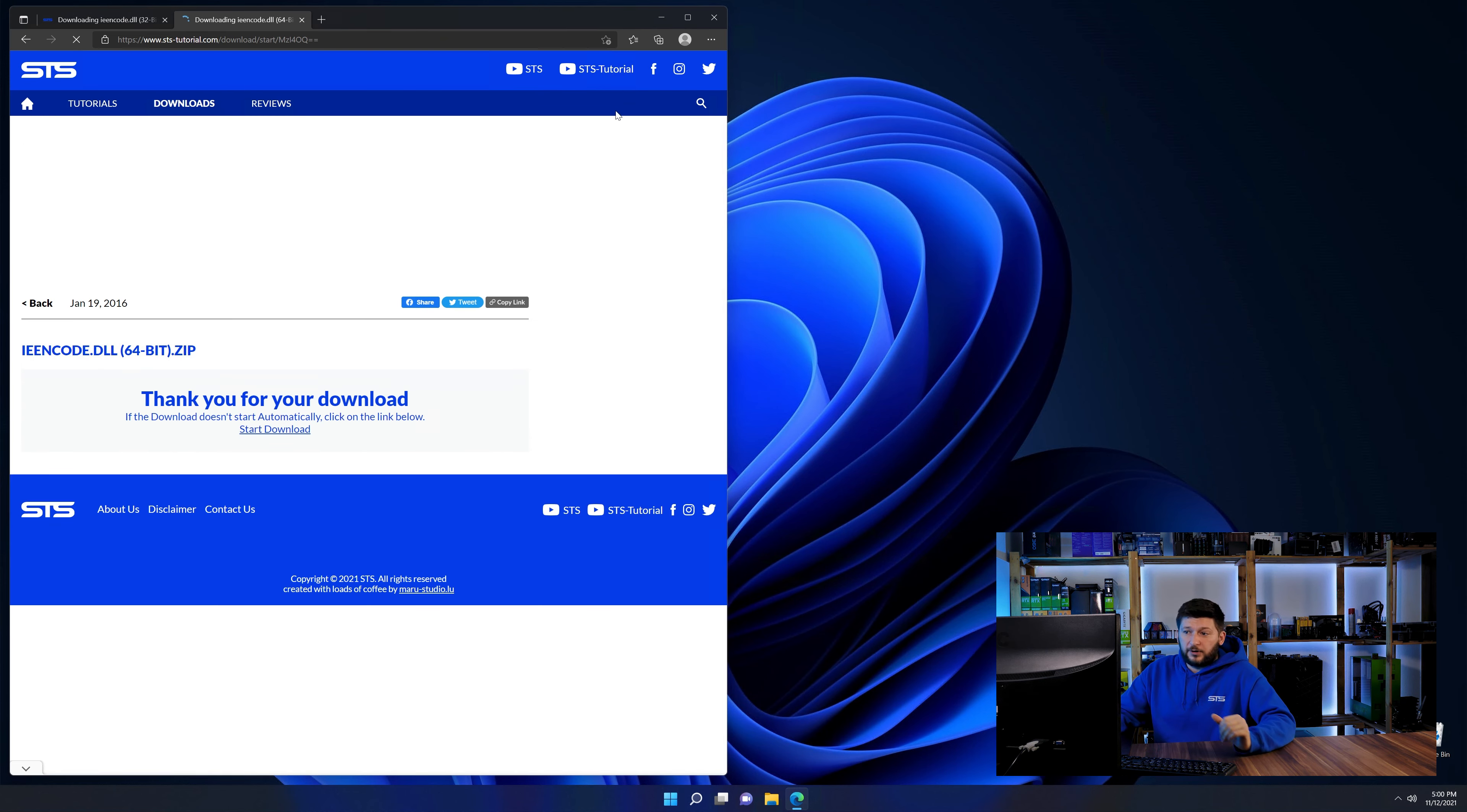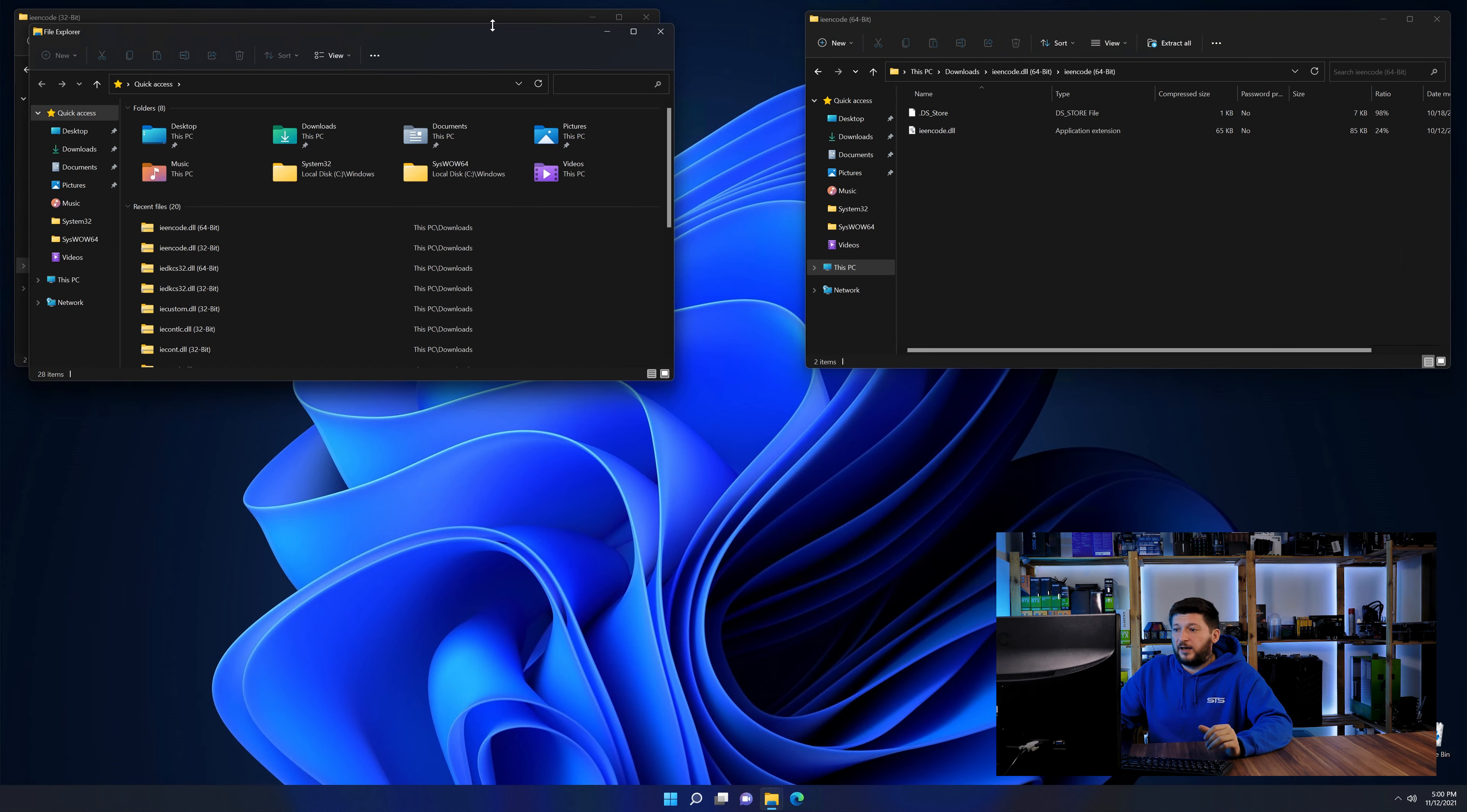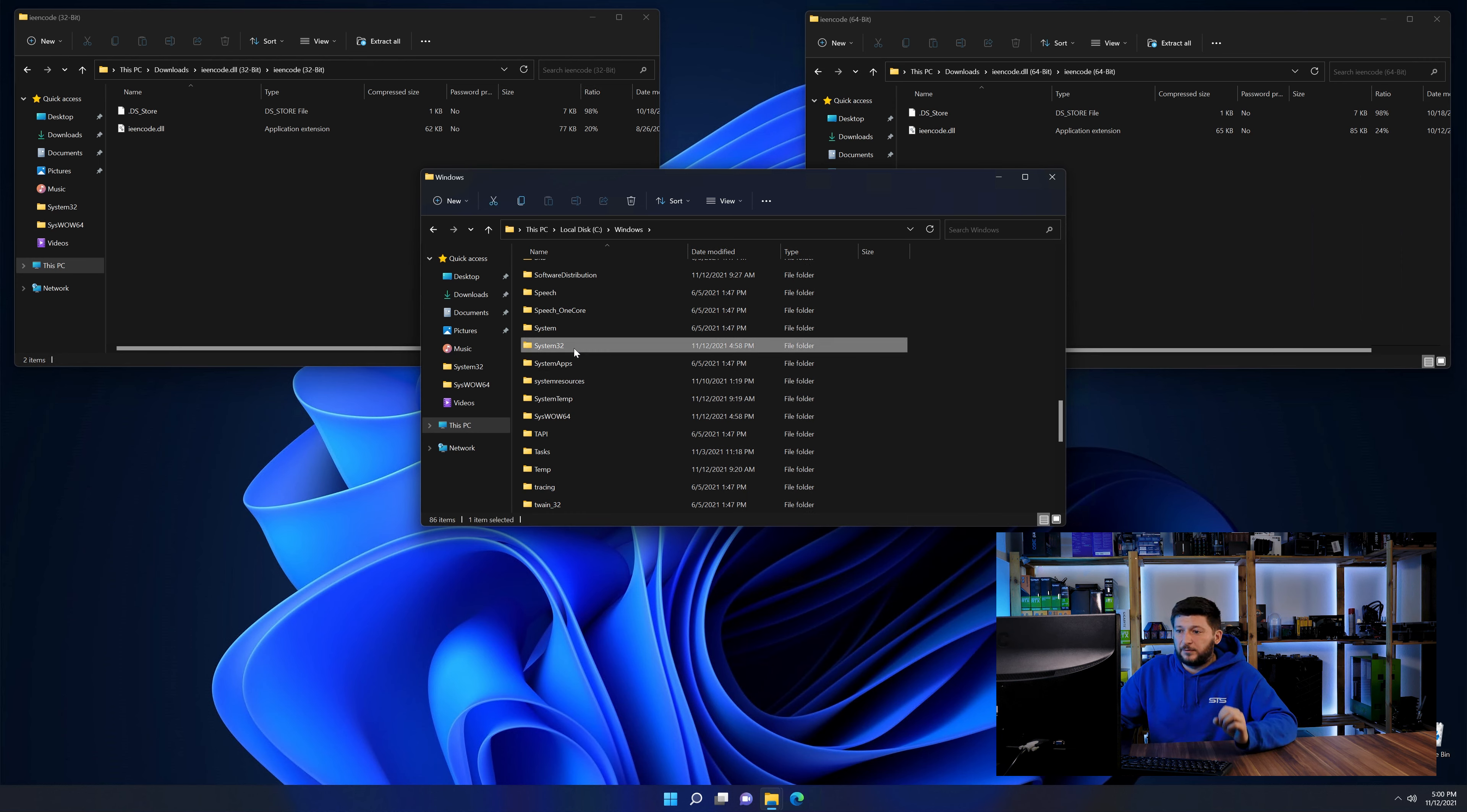After downloading the files, open them up and keep track of which is which because both the 32-bit and 64-bit files have the exact same name. Now open File Explorer and navigate to your main PC, then the C drive, and then the Windows folder.